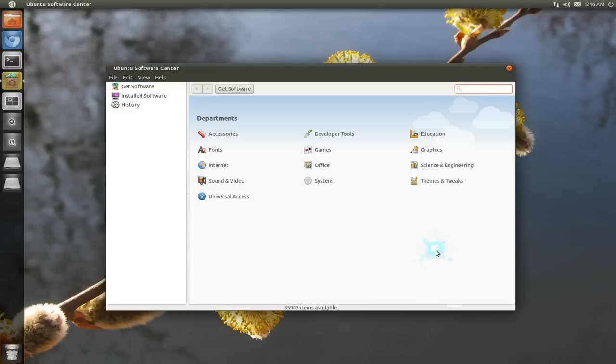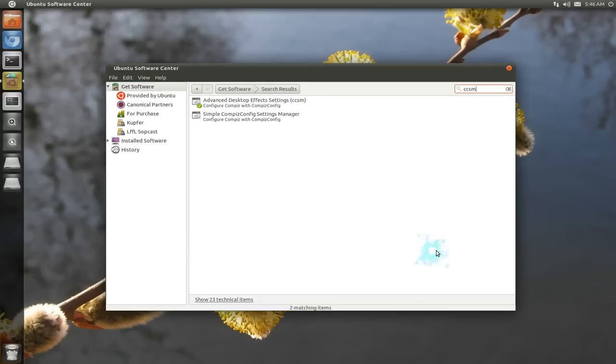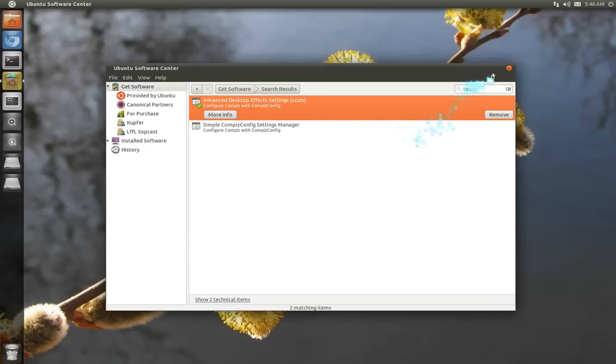And you're going to need to search for CCSM. Install the first one, this advanced one here.